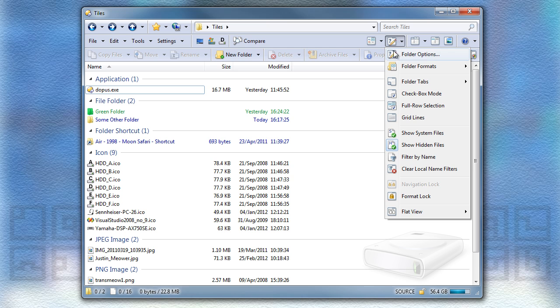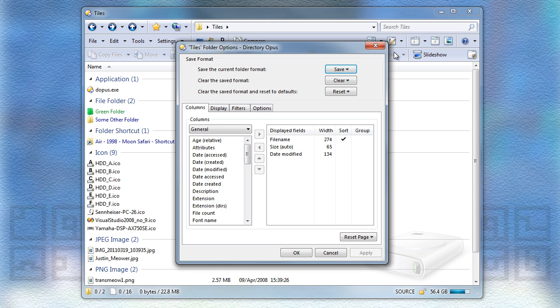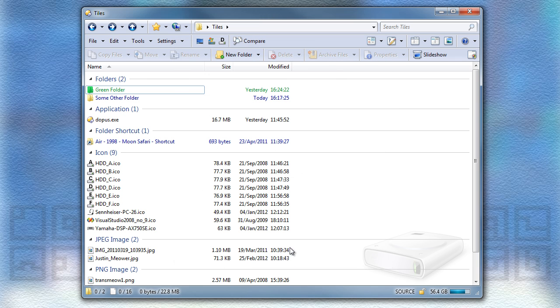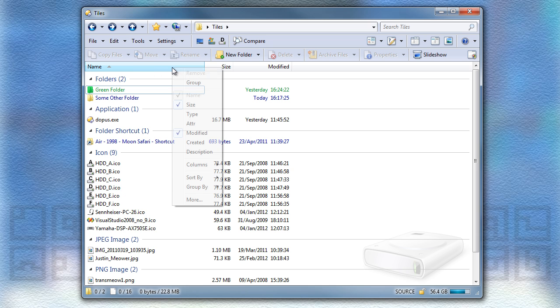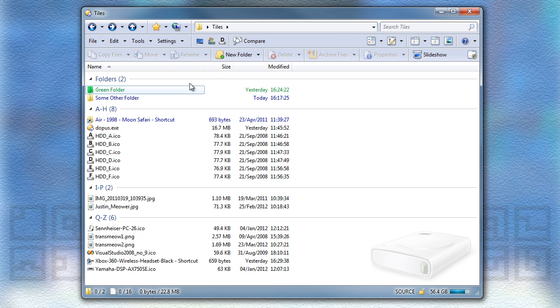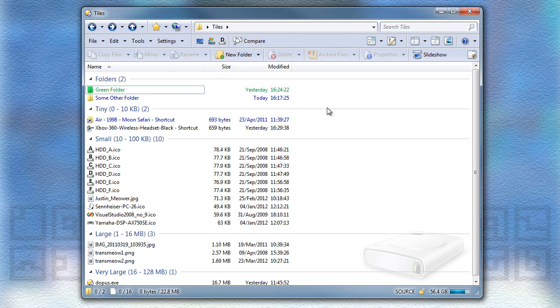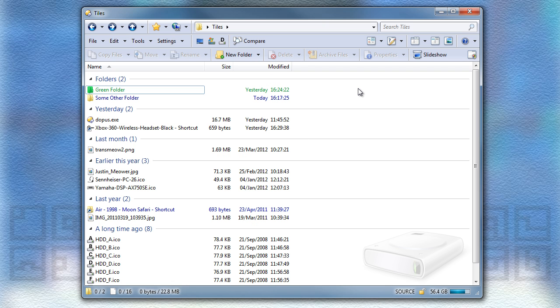Within the Folder Options dialog, there's a new Grouping setting, and it's called Keep Folders at Top When Grouped. As you can guess, this will keep the Folders group at the top of the window, even if it isn't naturally sorted there by the grouping and sorting order.